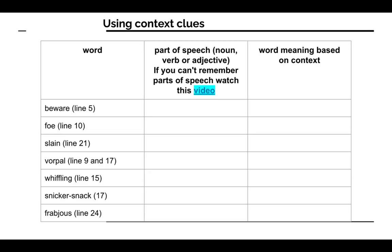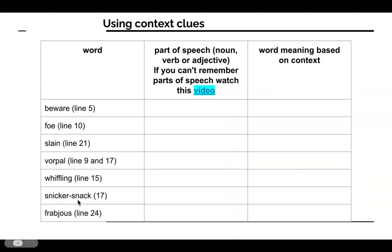So on the next slide, I gave you some of the words that I want you to use context clues and figure out what these mean. So we have the words beware, foe, slain, vorpal, whiffling, snickersnack, and frabjous. And I've told you what line each of these words will be found in.